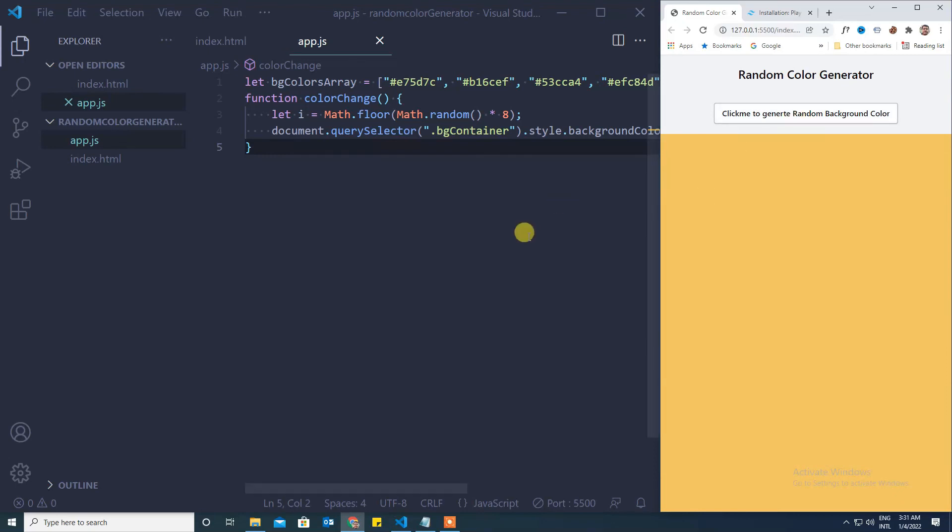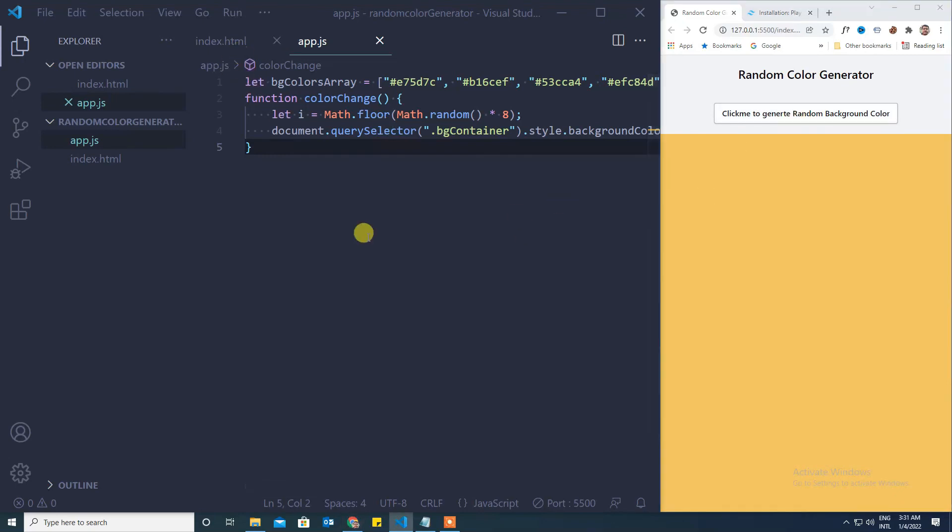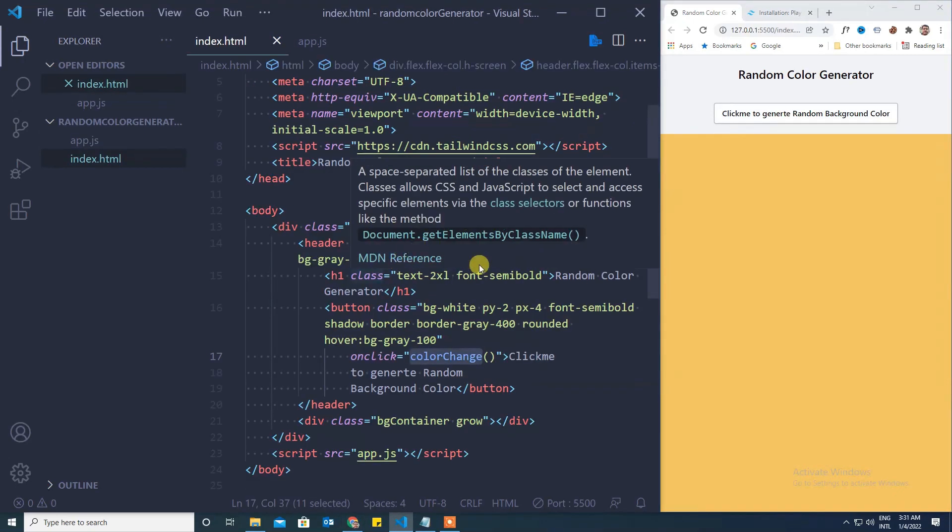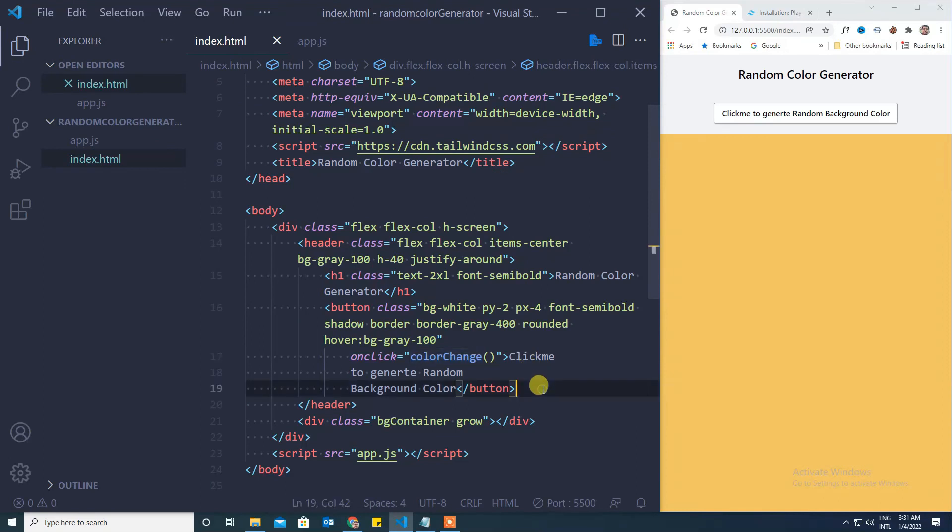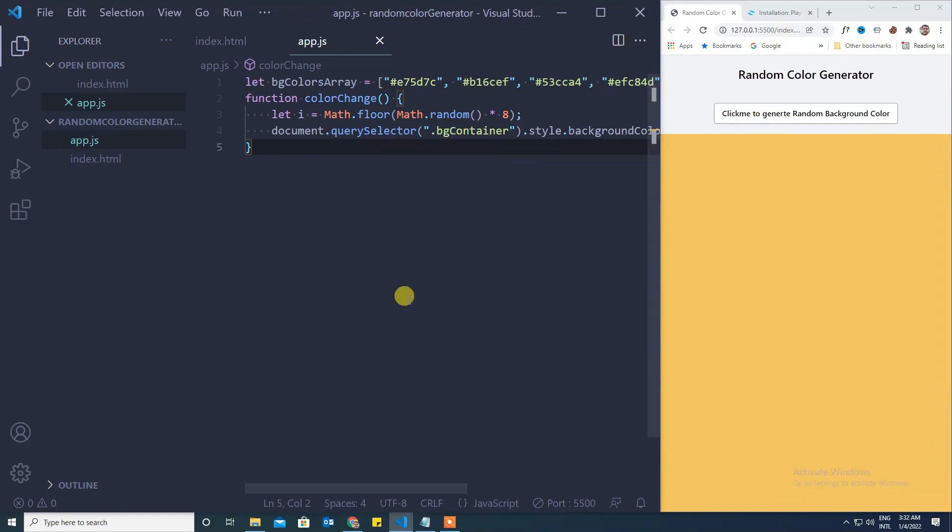So that's all the code that we need to write. If you are a beginner, definitely you might understand how simple it is.